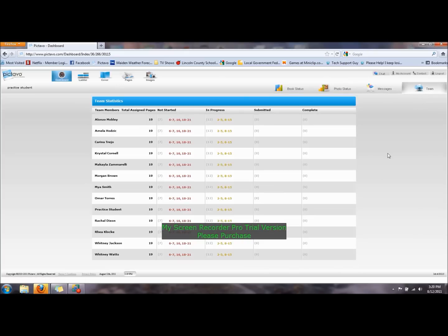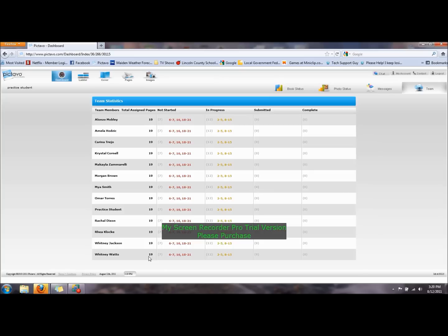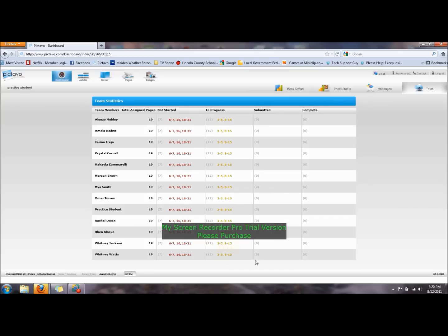You'll also be able to see your team - the people and the number of pages that they have been assigned. You'll be able to see the pages that they have not started yet, the pages that are in progress that they have started, which pages they have submitted for approval, and which pages they have that have been marked as complete.